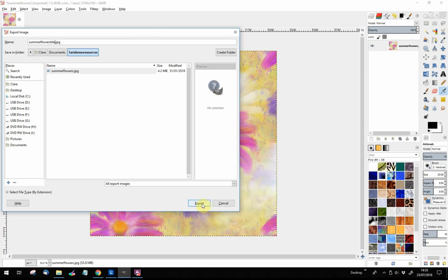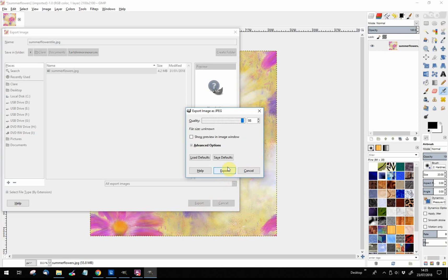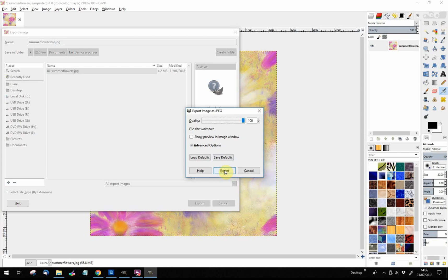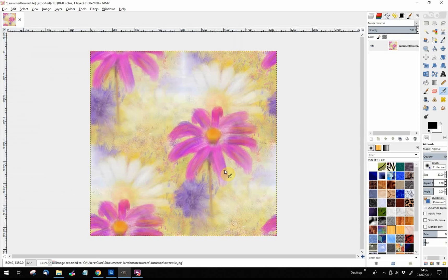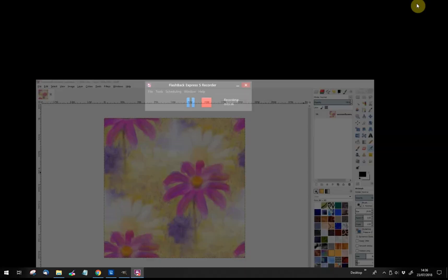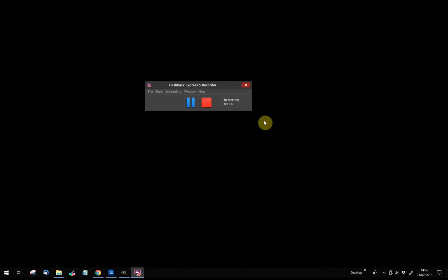For some reason I always like 100 here. I'm sure 98 would be absolutely fine, but 100 feels like the max I can do, and the max you can do for quality is always good with digital art. So I'm pressing Export. And it's done that. You can if you like close GIMP. I'm just going to minimize it.